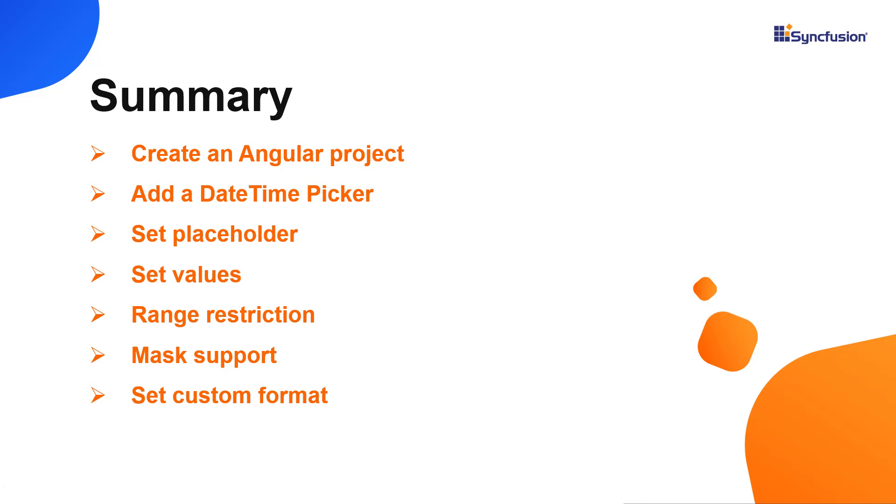You can download a working example from the GitHub link in the description for this video below. You can also see if you're eligible for our community license, which will get you a free license key to use our products.